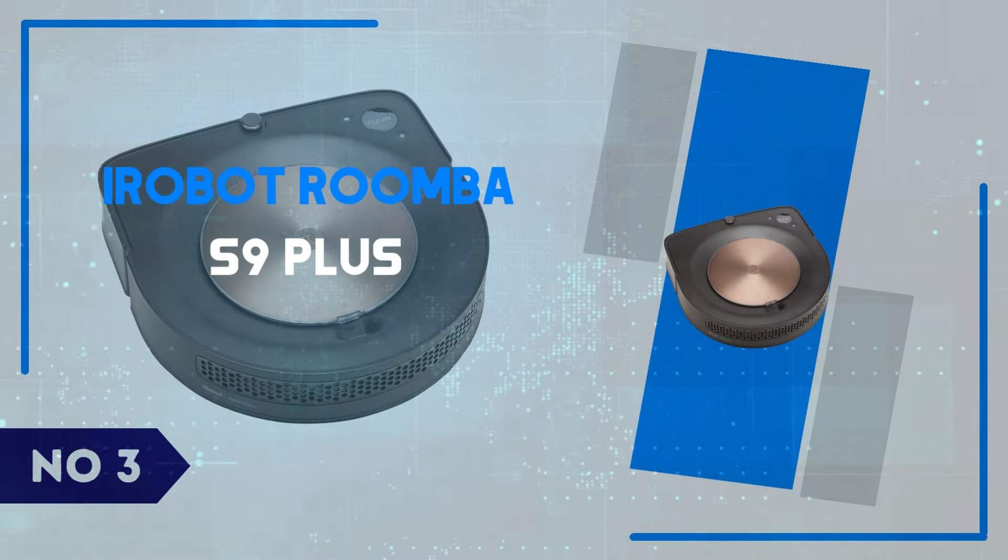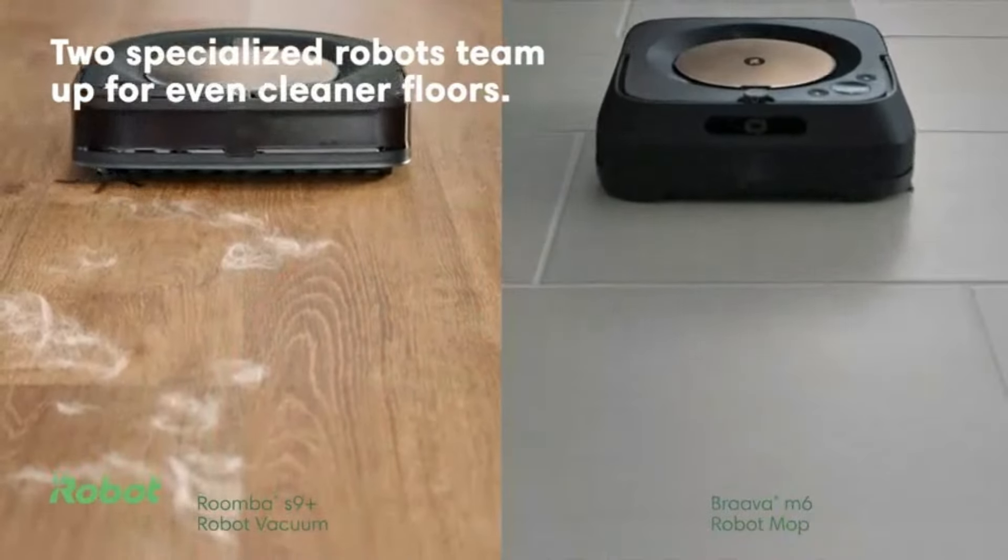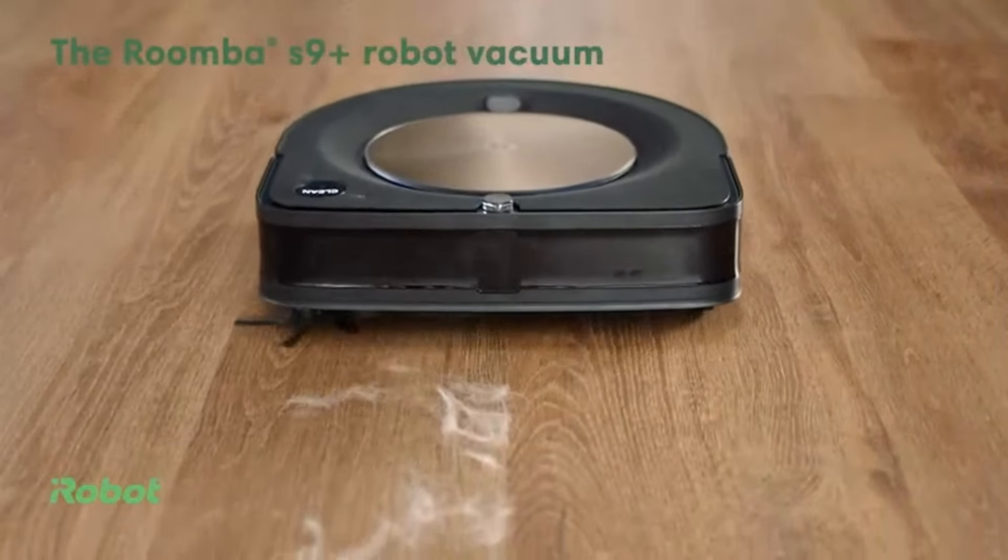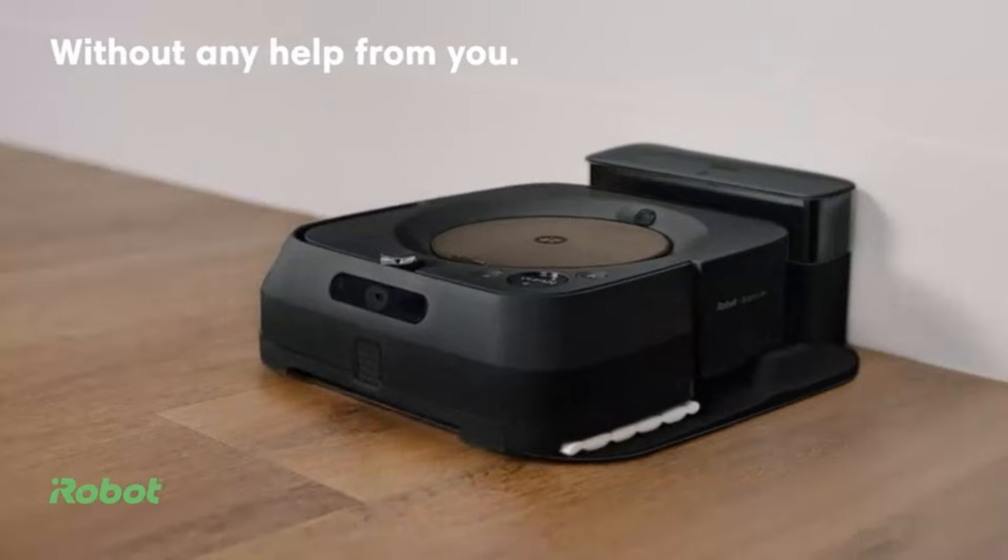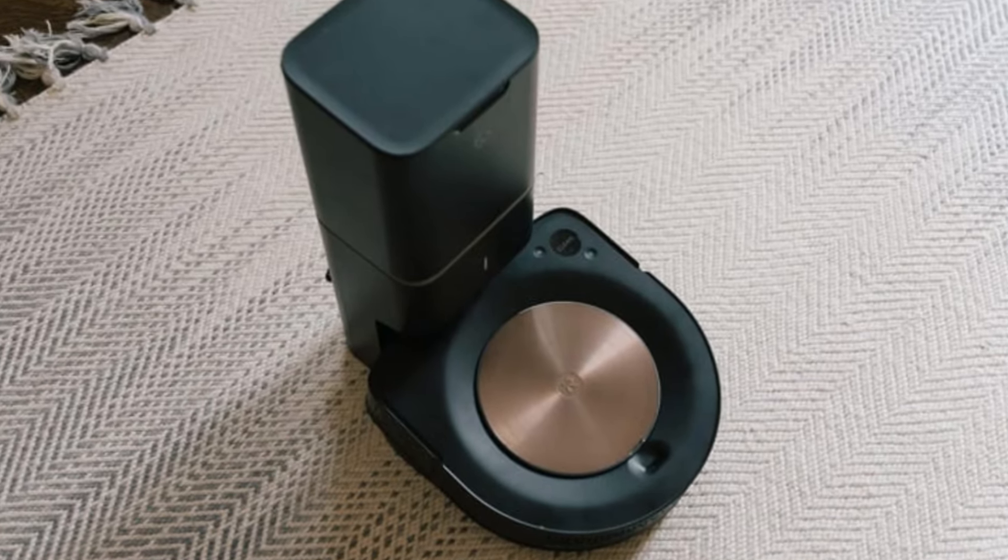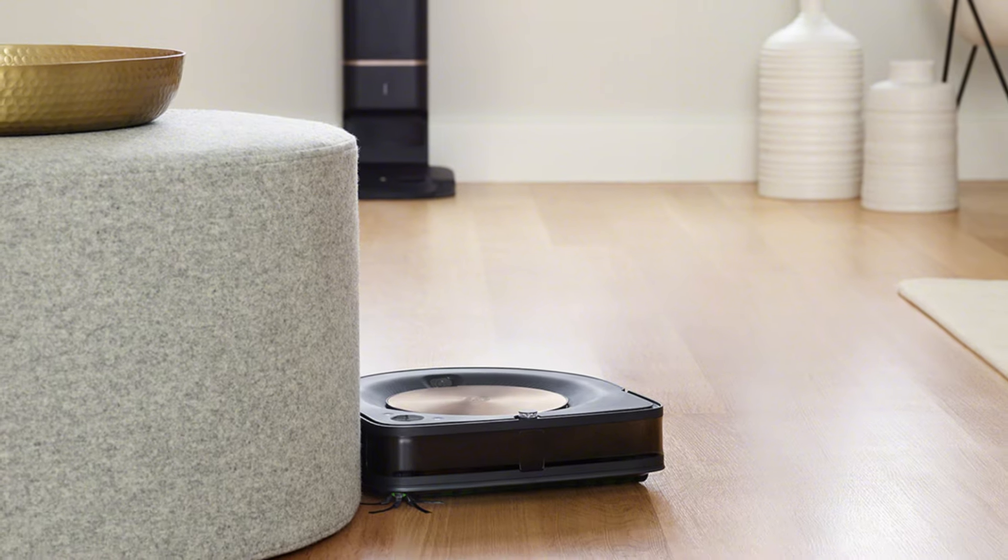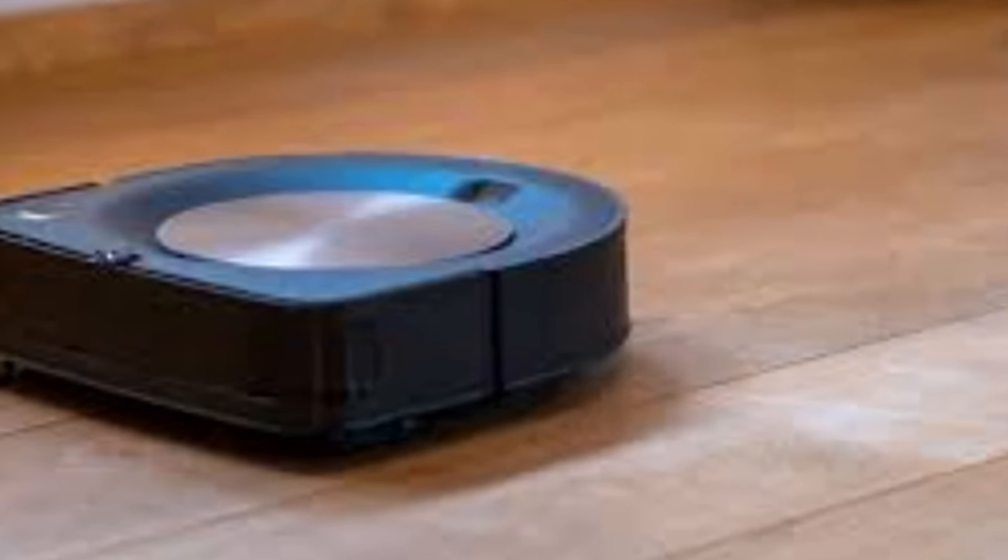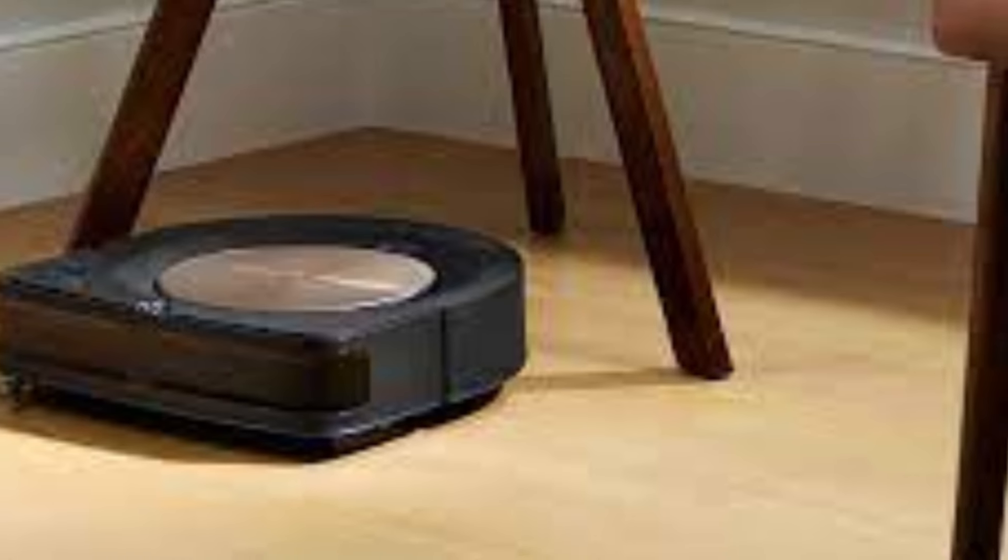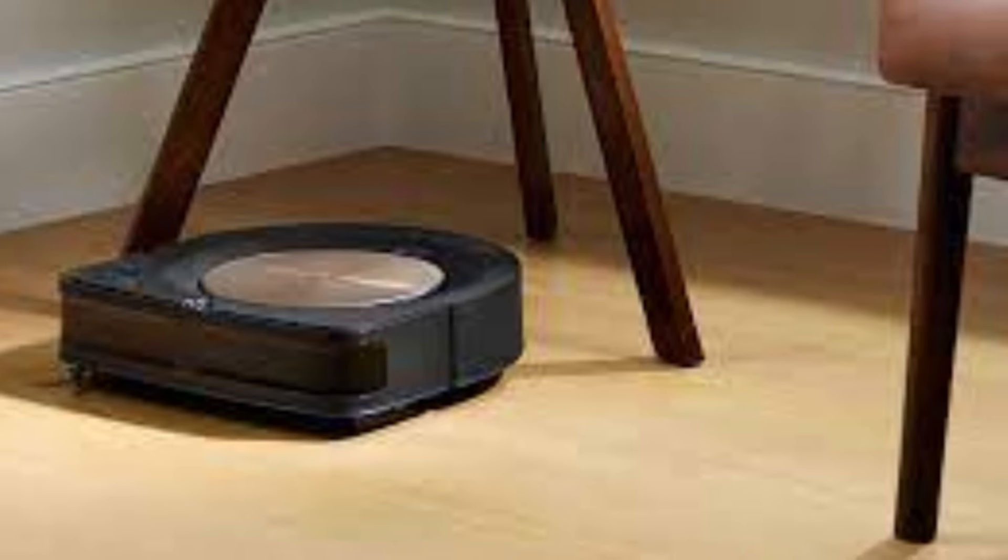Number 3, iRobot Roomba S9 Plus. The iRobot Roomba S9 Plus takes robotic vacuuming to the next level with its powerful suction and advanced navigation system. Its unique D-shaped design allows it to reach into corners and along edges more effectively than traditional circular models, making it stand out when it comes to thorough cleaning. Equipped with a three-stage cleaning system and 40x more suction than previous models, the S9 Plus is a powerhouse on both carpets and hard floors. It also uses iRobot's smart mapping technology, which allows it to learn and adapt to your home layout, creating personalized maps for efficient cleaning while allowing you to customize which rooms it tackles and when.